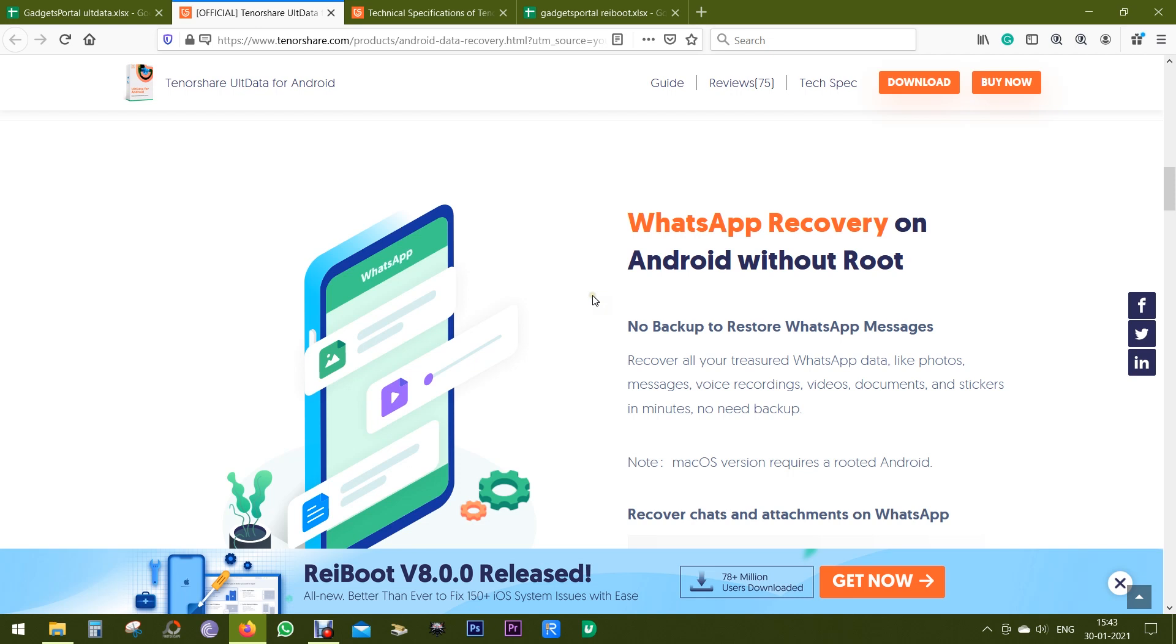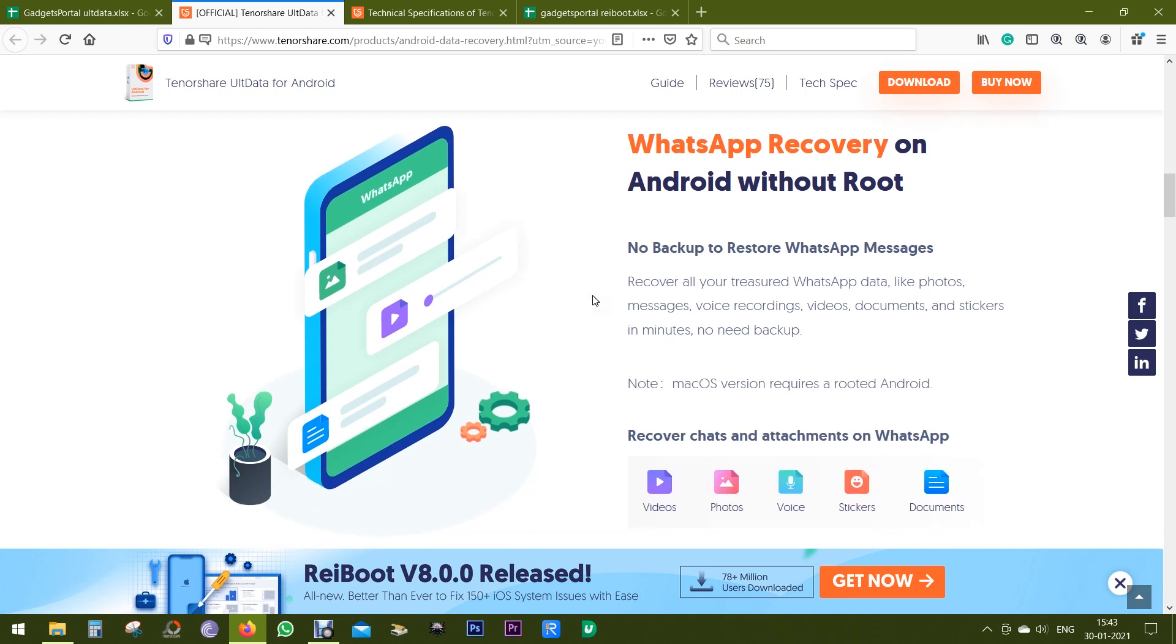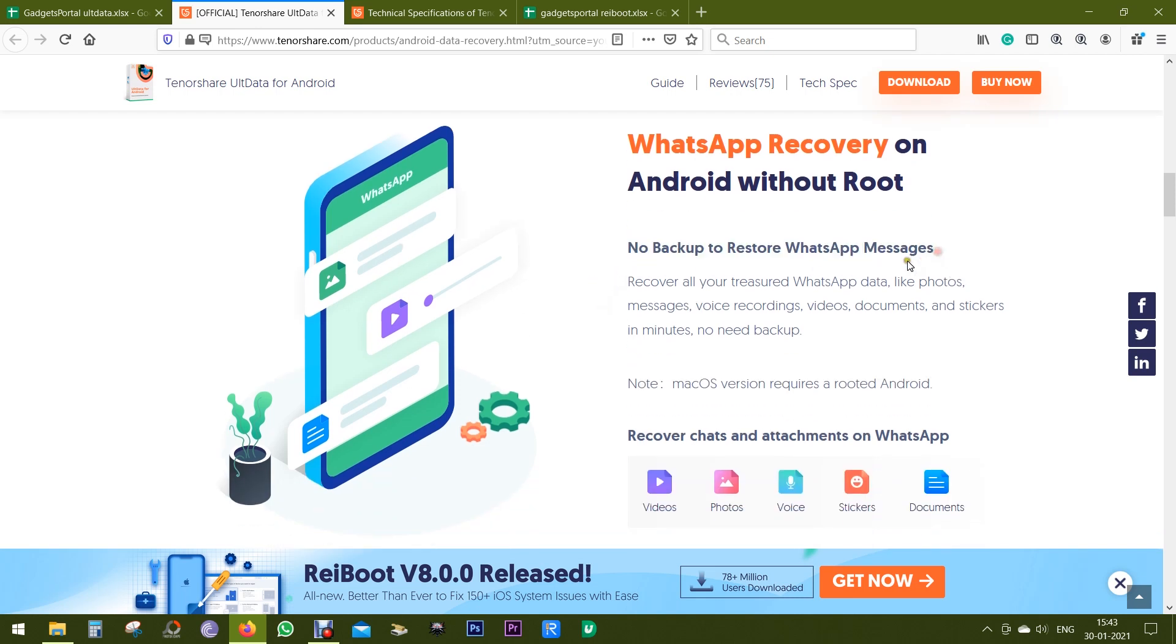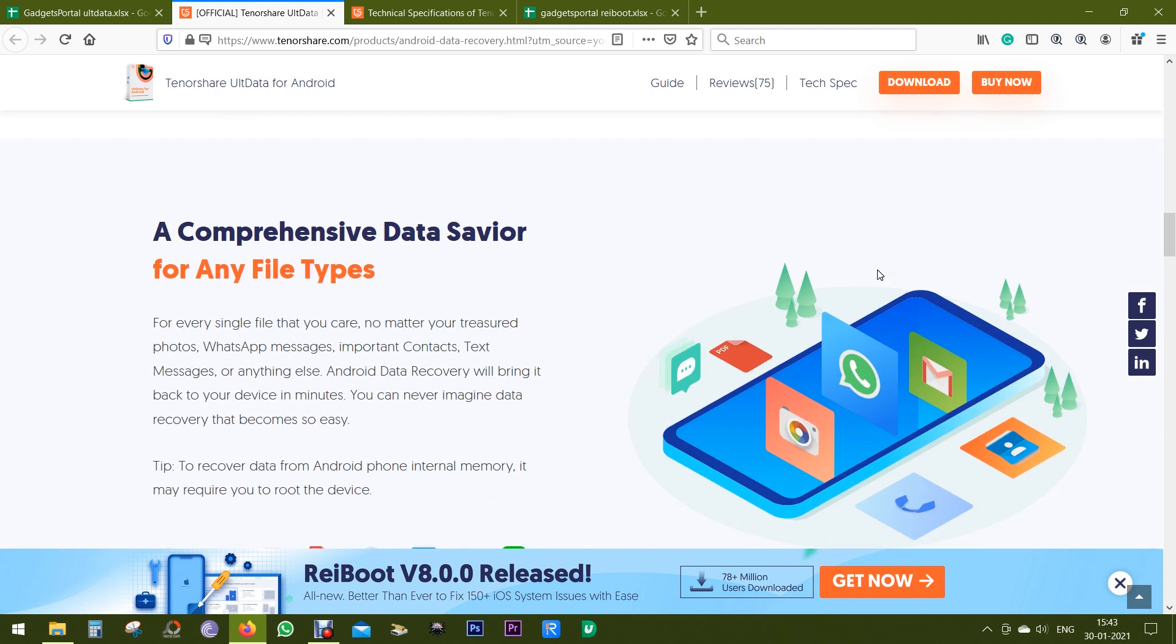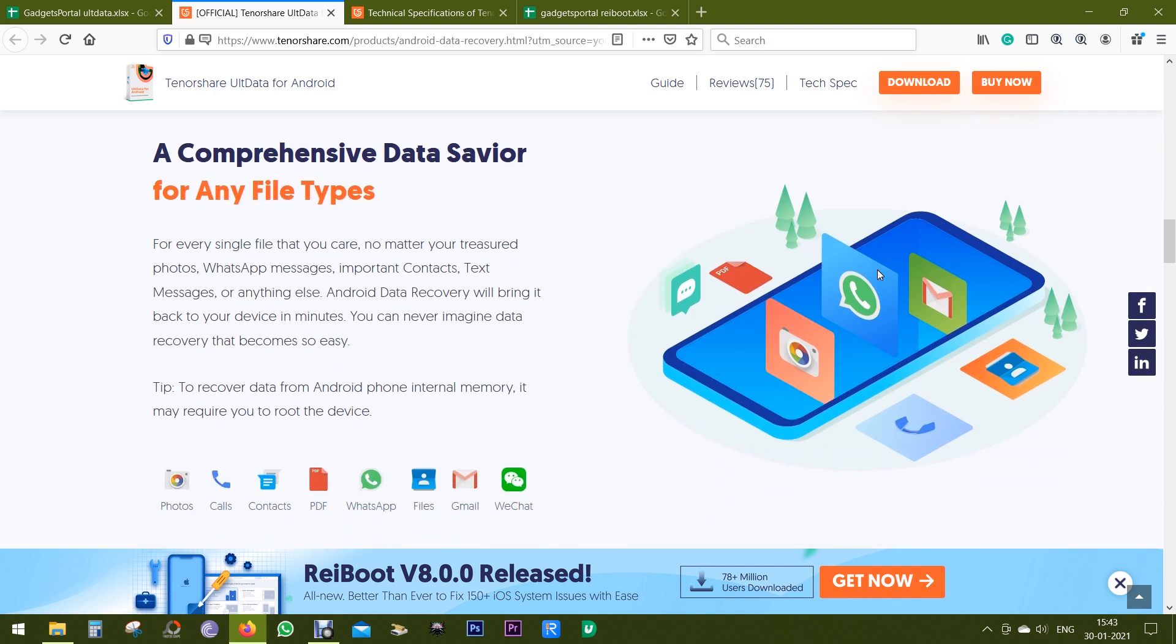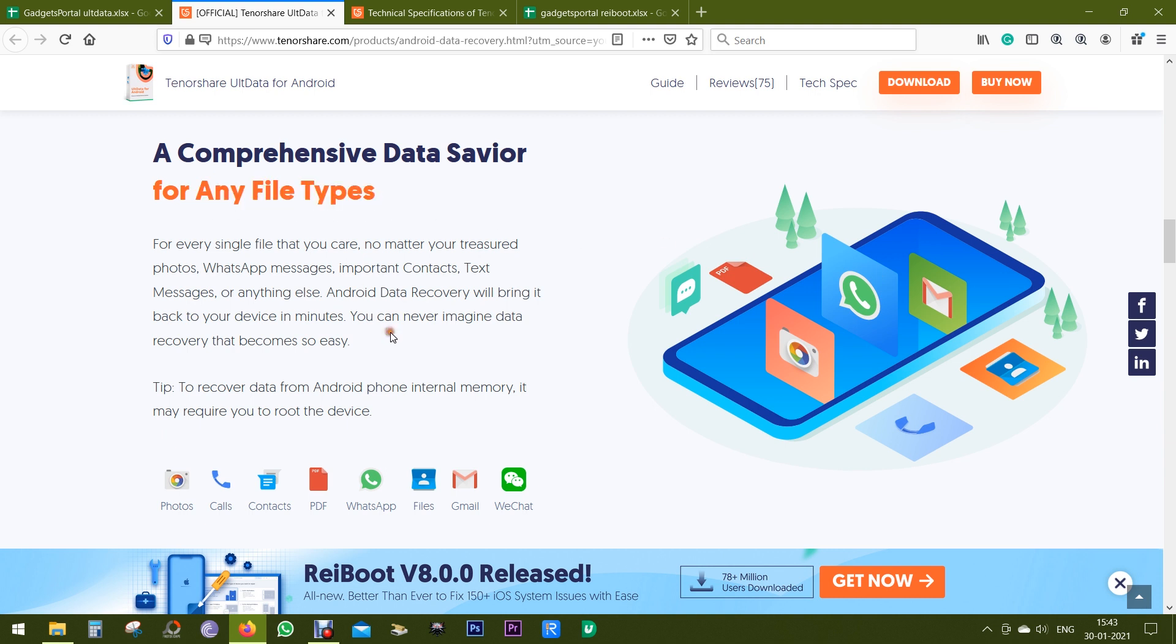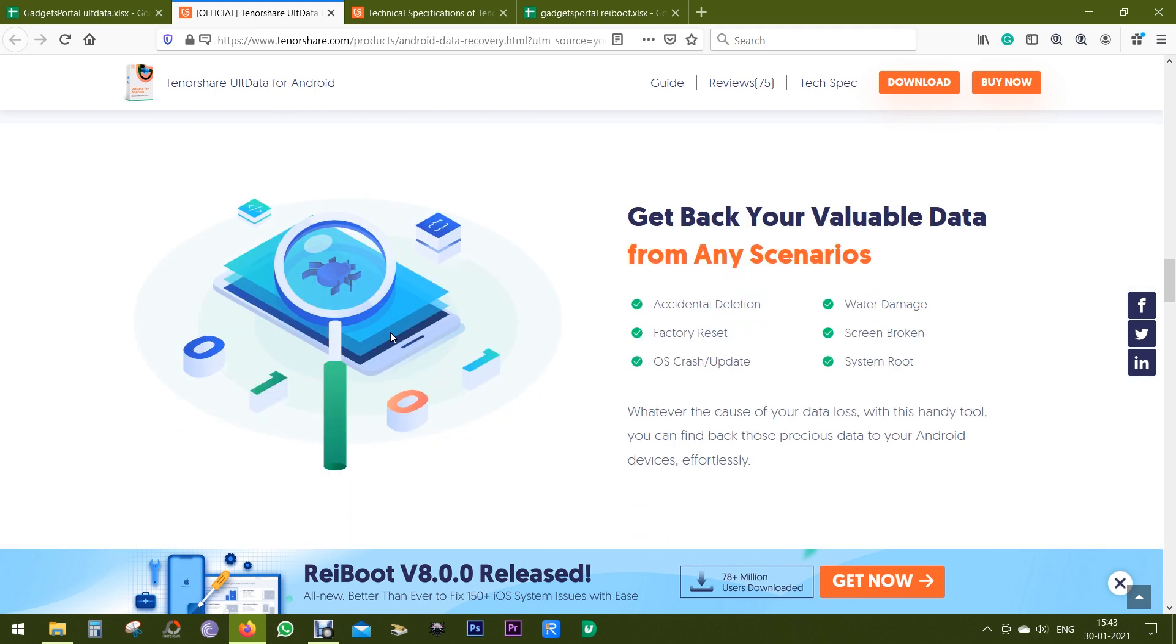As I mentioned before, you can get back your WhatsApp messages without any backup or restore data, and you can get back any file type. Now there are several reasons you can lose data on your phone.